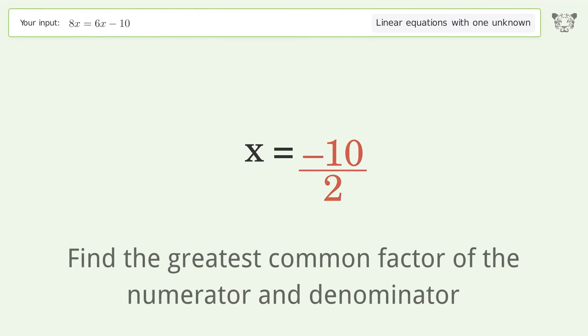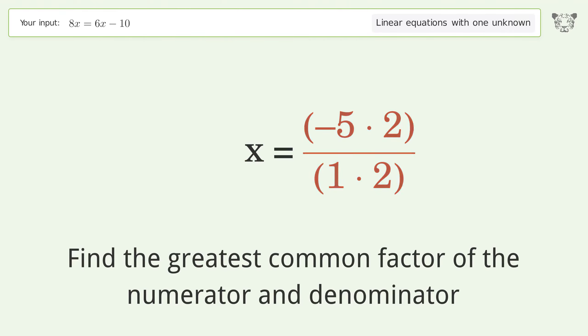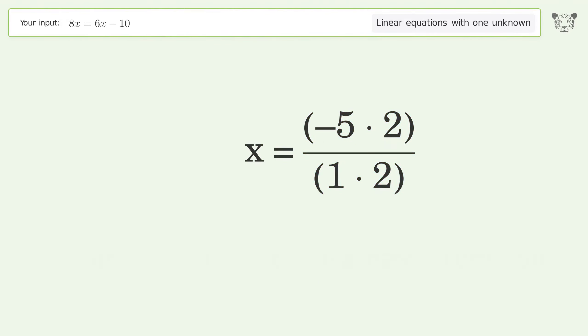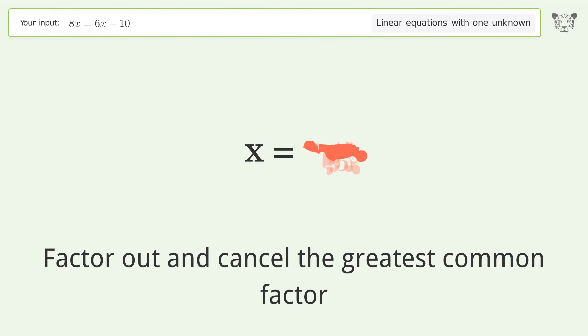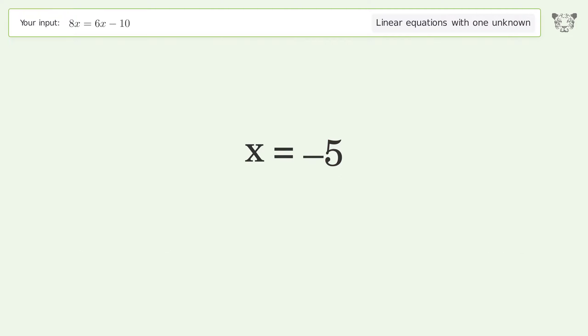Find the greatest common factor of the numerator and denominator. Factor out and cancel the greatest common factor. And so the final result is x equals negative 5.